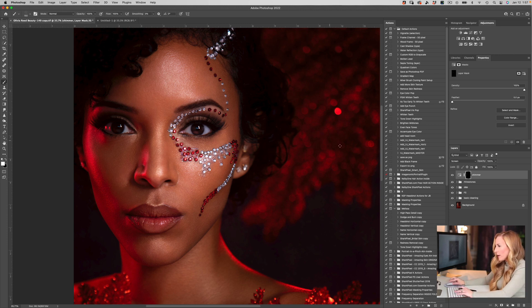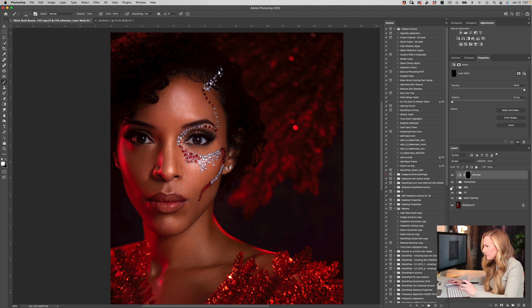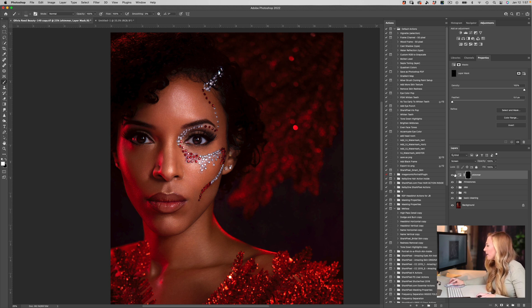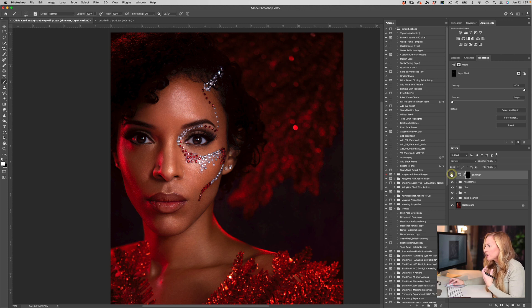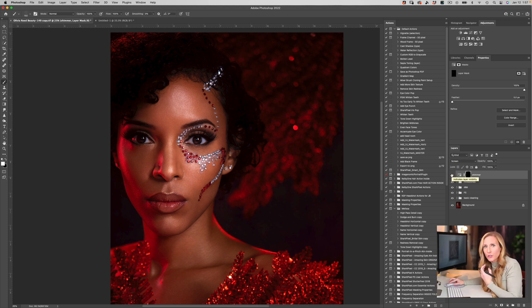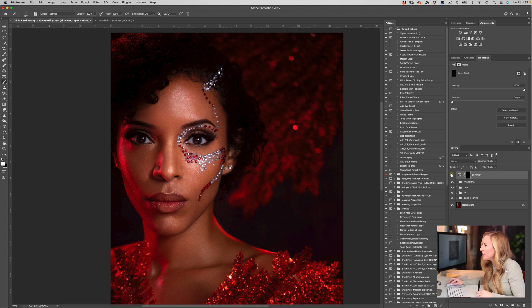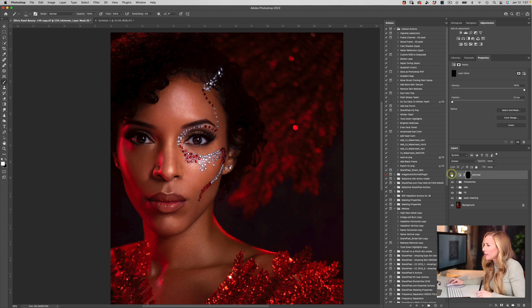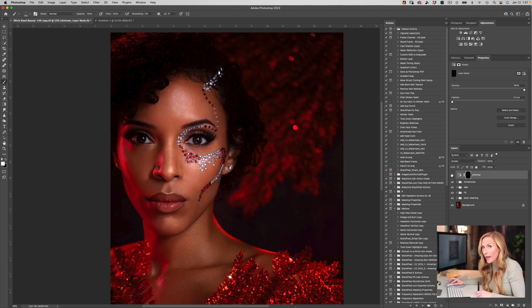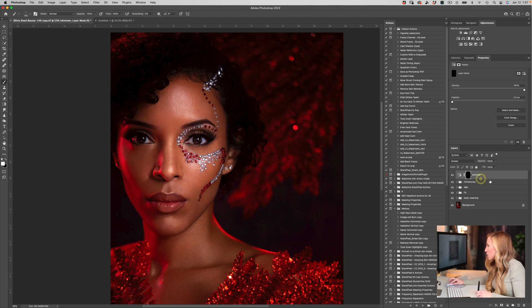Let's back up and we'll see our before and our after. You can see how it's bringing back that natural shine to the skin in a really cool unique way that does not look like retouching at all.